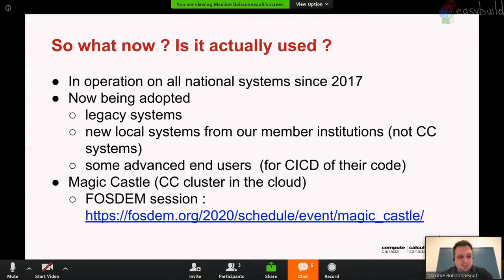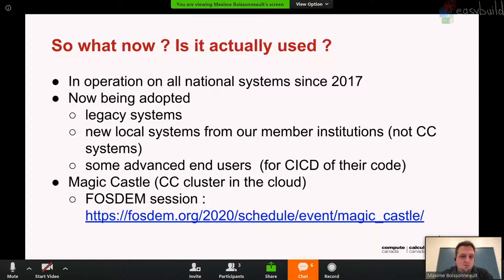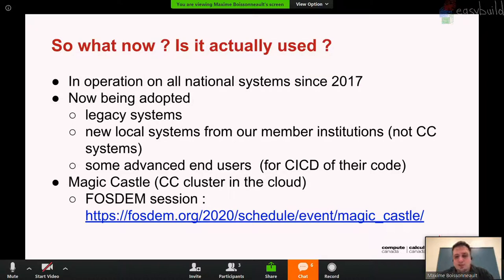Is it actually used? We know it's used on our national systems since deployment in 2017, but it's now been adopted by legacy systems. Some of those 30-something older systems are no longer part of Compute Canada but are still owned by institutions running locally — instead of installing their own software, they just use the software stack we provide. It's also being used for new local systems from member institutions that are not Compute Canada clusters. We even have end users using this for continuous integration development in VMs — they build their software against our stack and then copy the executable to make sure it works.